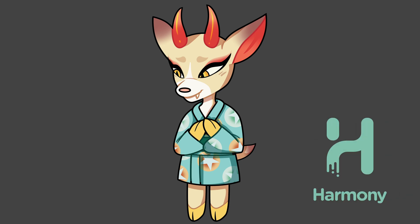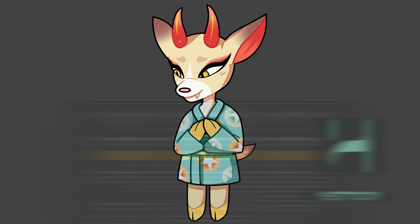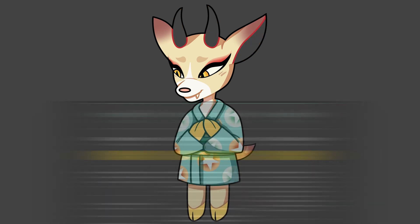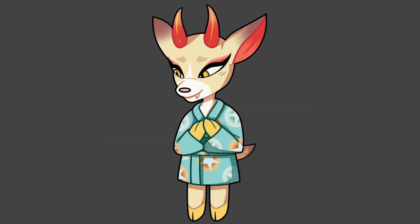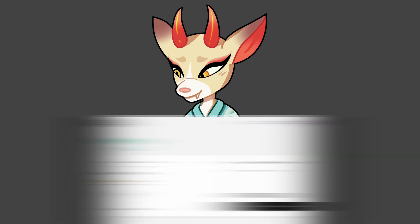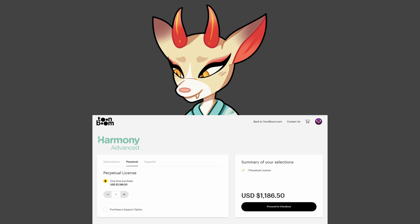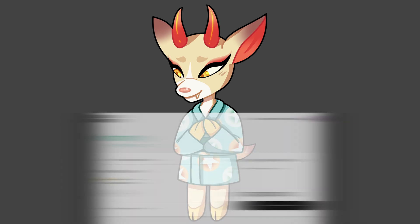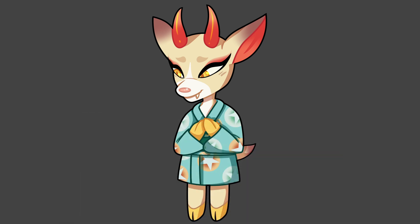I use Toon Boom Harmony for animation. There are three versions of it: Essentials being $28.50 USD, Advanced being $71 USD, and Premium being $129.50 USD a month. There are also perpetual licenses that cost $464.50 USD for Essentials, $1186.50 USD for Advanced, and $246.50 for Premium. It is quite expensive, but in my opinion, nothing comes close to Toon Boom Harmony for animation.